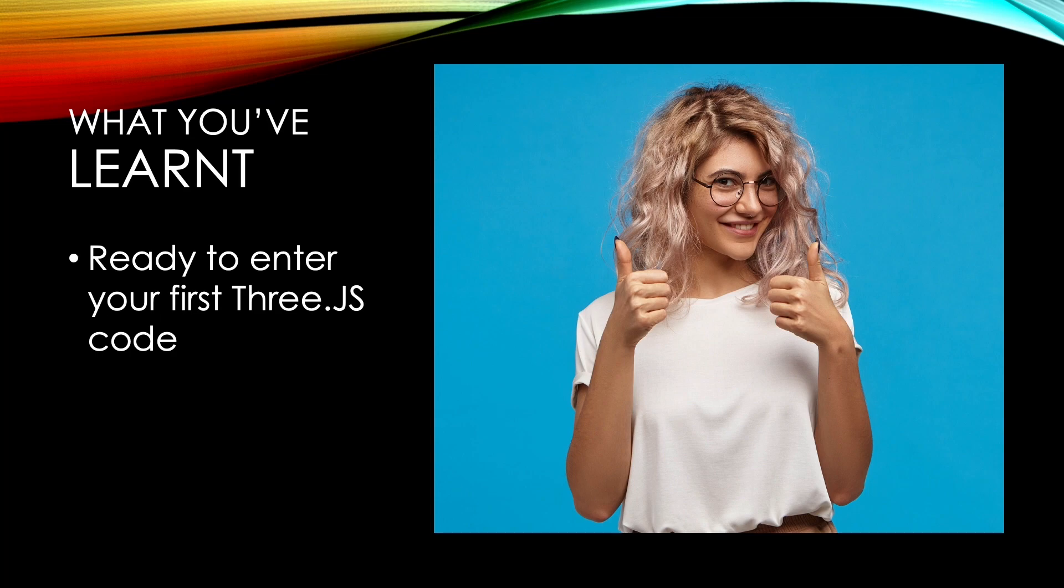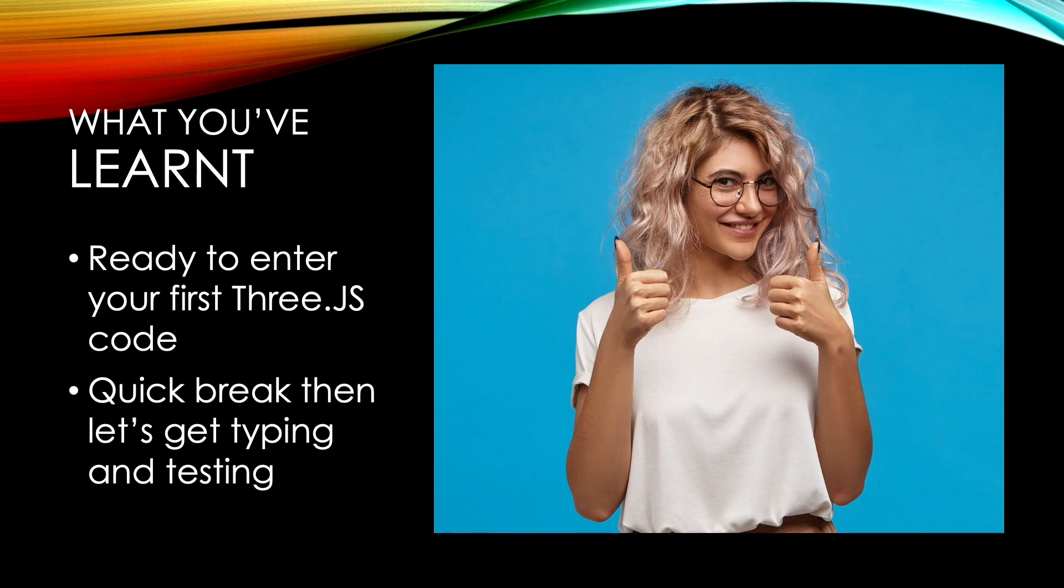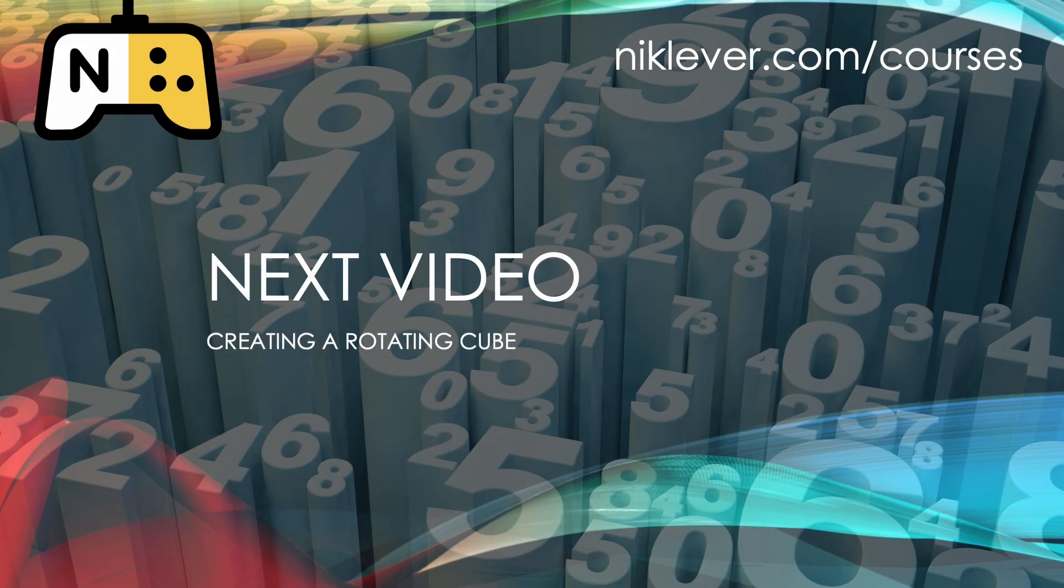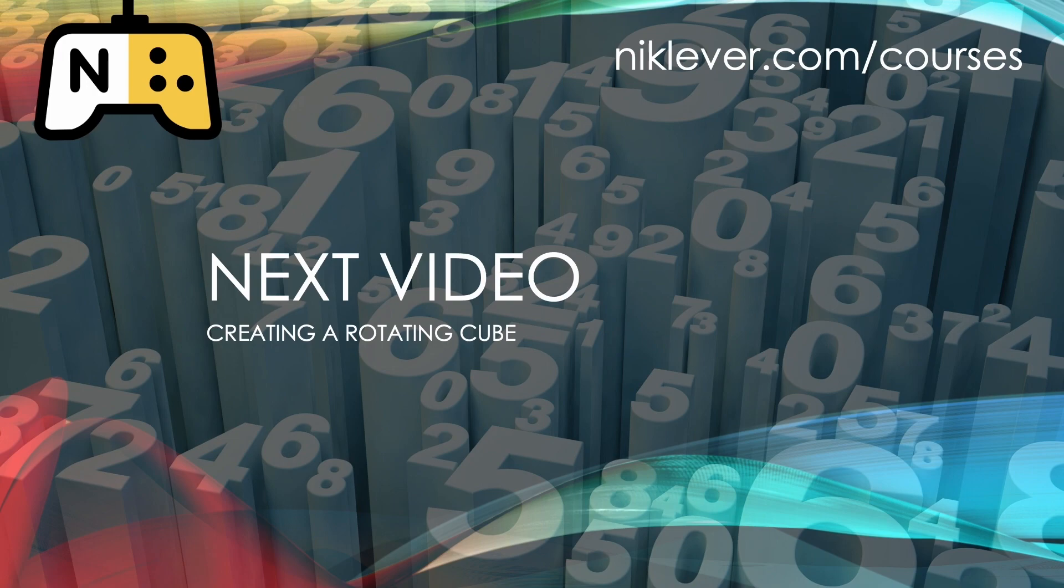Now we're poised to enter our first code to display some Three.js content. Let's take a break and come back in the next video ready to start typing and testing.